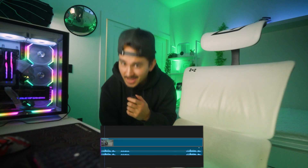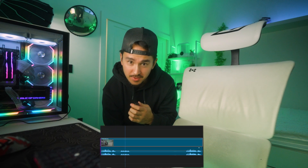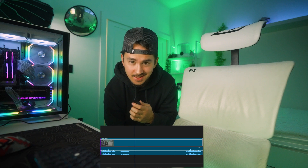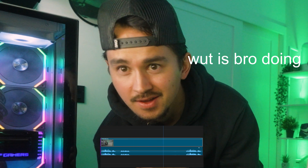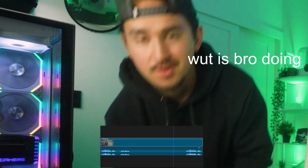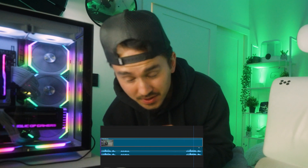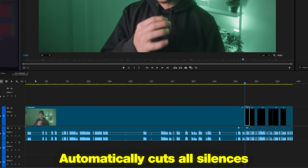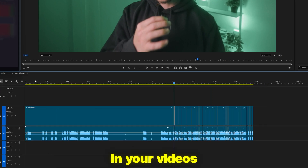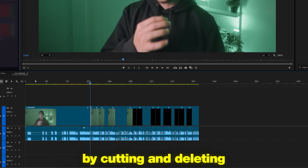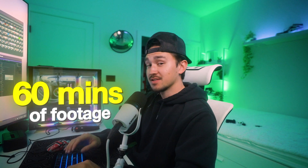Auto silences. You ever edit a client's video or your own video and have to deal with long silences? Autocut automatically eliminates all silences in your videos by cutting and deleting. It can cut 60 minutes of footage in just 30 seconds, saving you so much time.